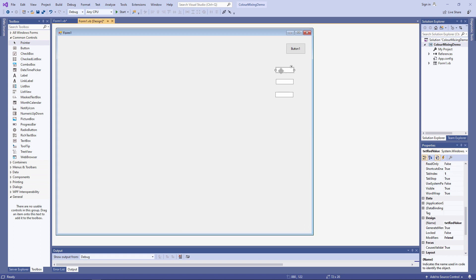I've named them txt red value, txt green value, and txt blue value. Let's put some labels next to them as well.